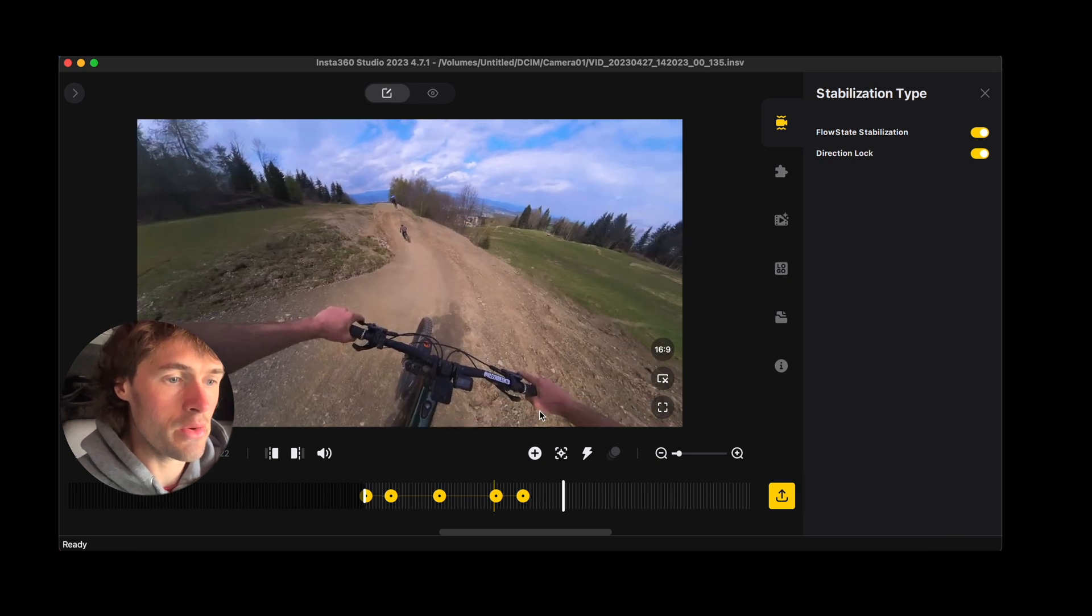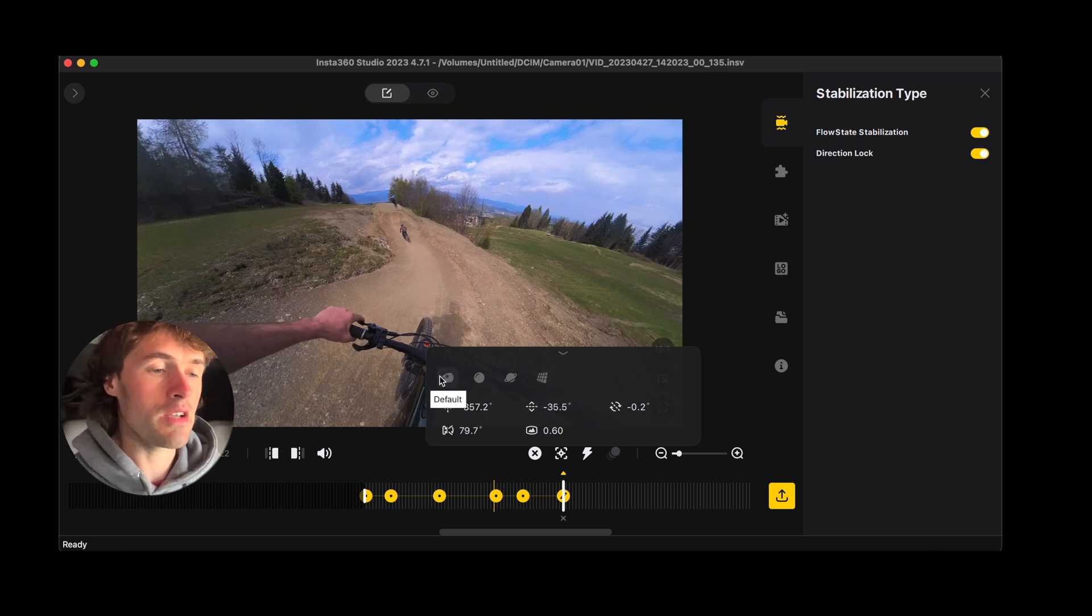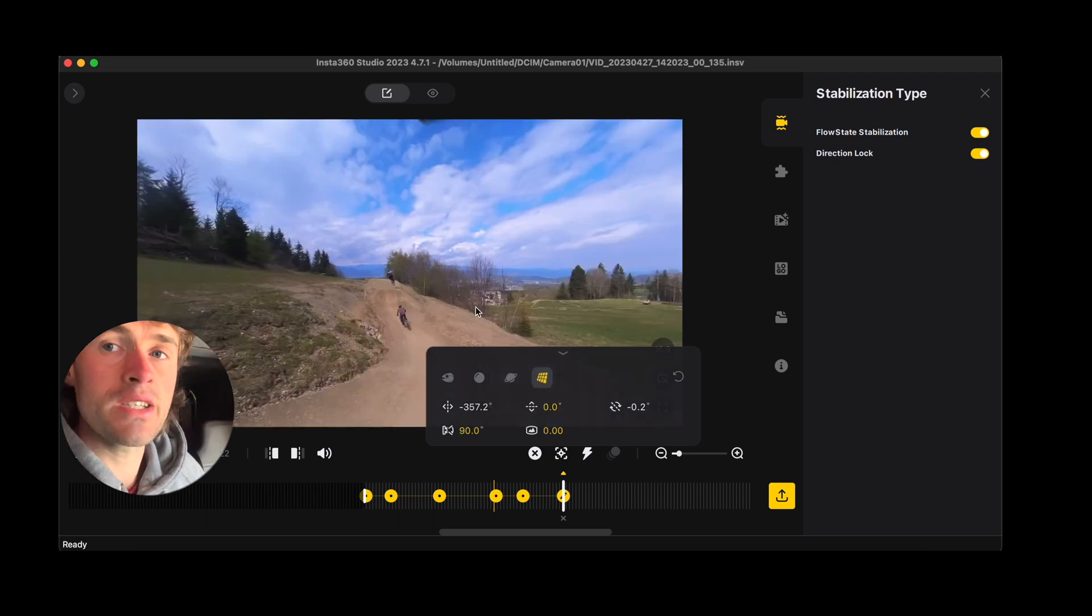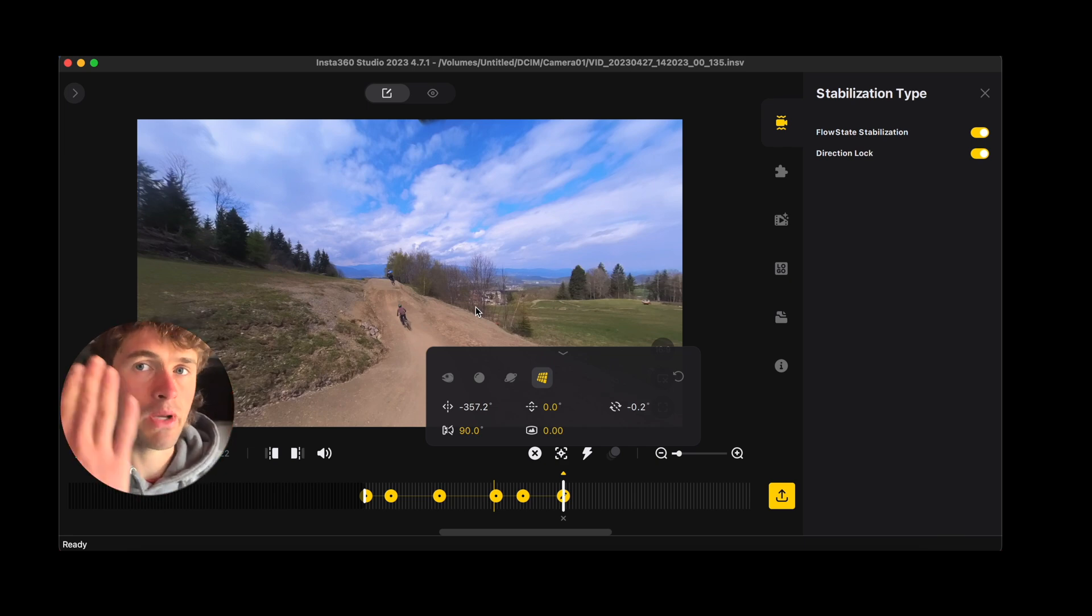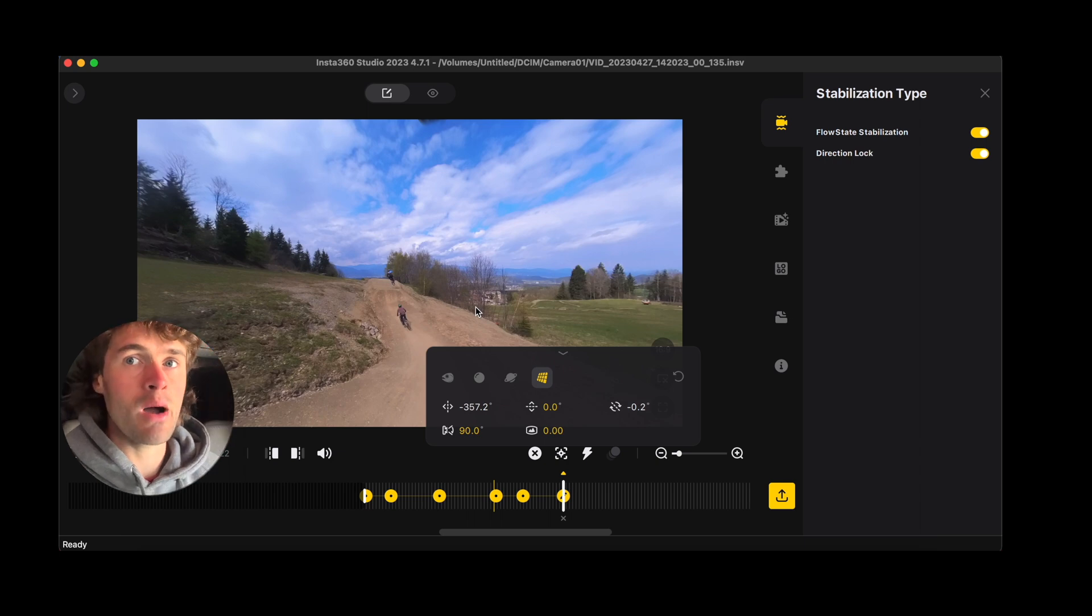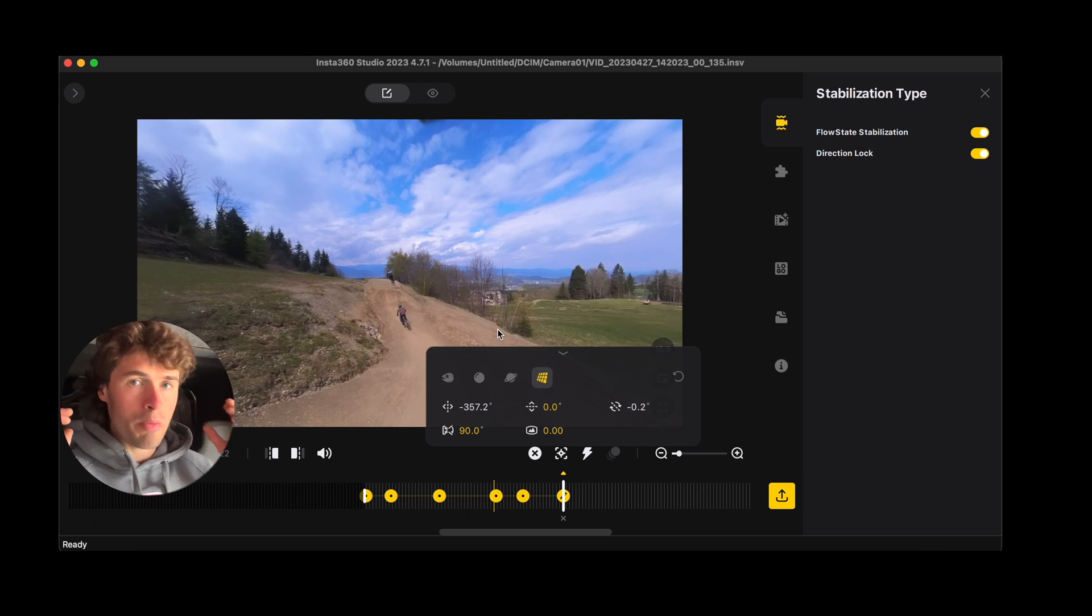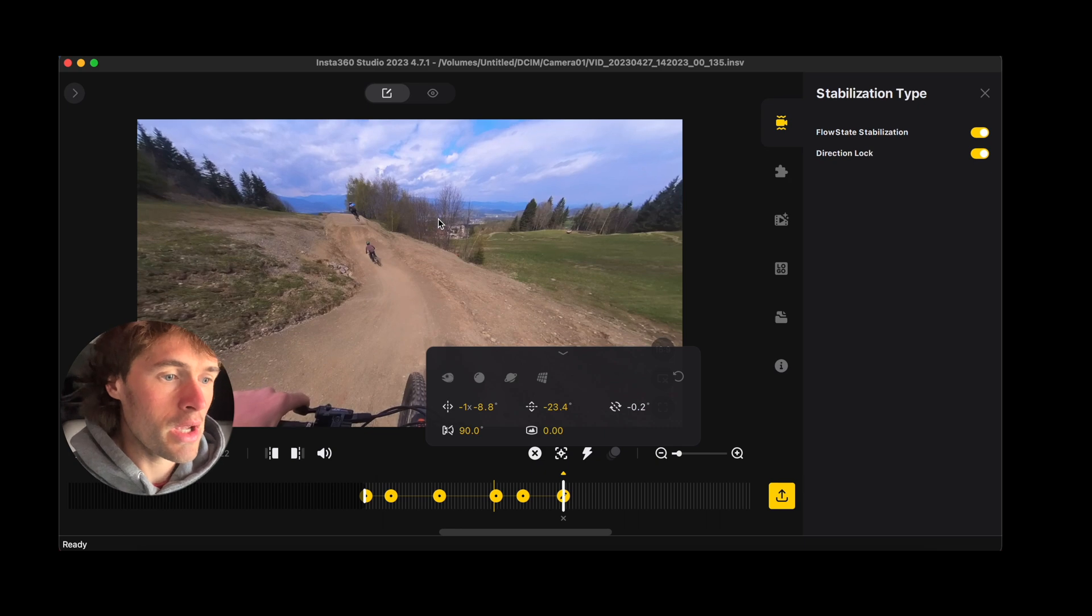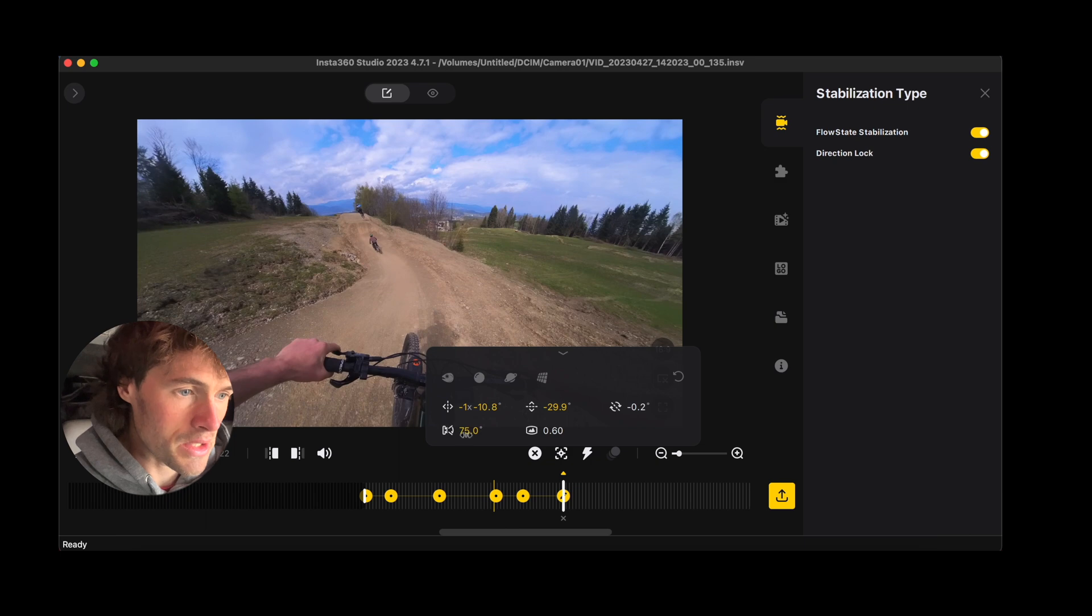So another thing we can do when we add our keyframes we get these different options here. We've got default, we've got crystal ball, we've got tiny planet and we've got natural view. So natural view is going to take away that warped look from your footage. It's going to be quite a flat looking clip which you may want but I quite like the default view. I like a little bit of warpiness on the side of my clip, just gives a bit more speed in my videos. You may not want that though.